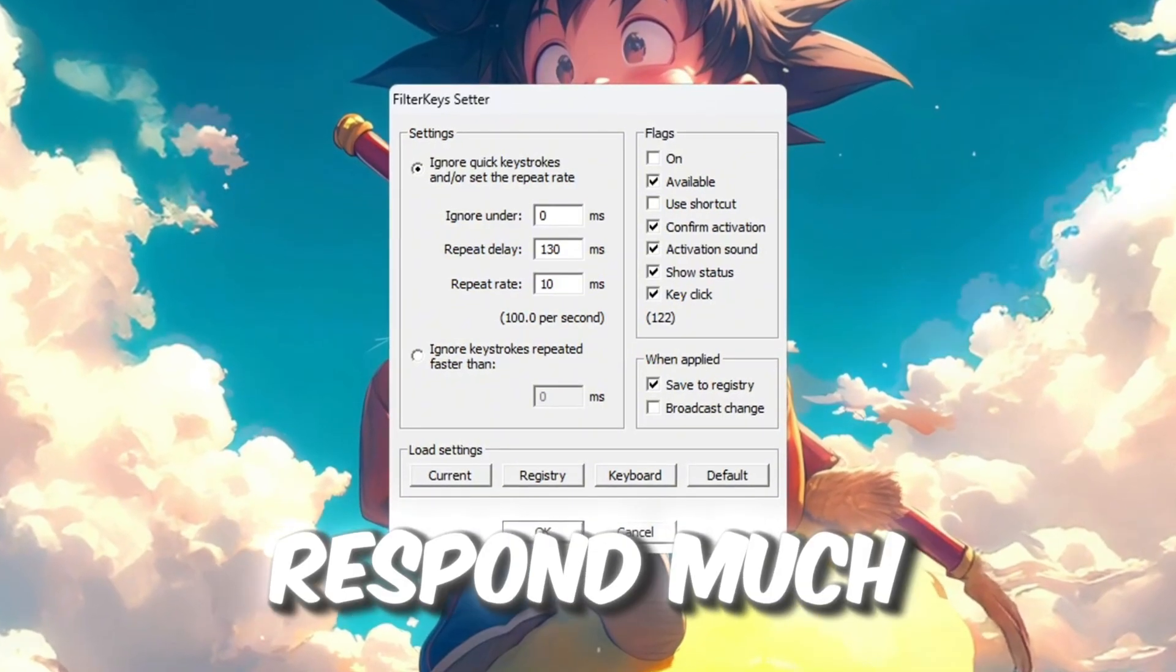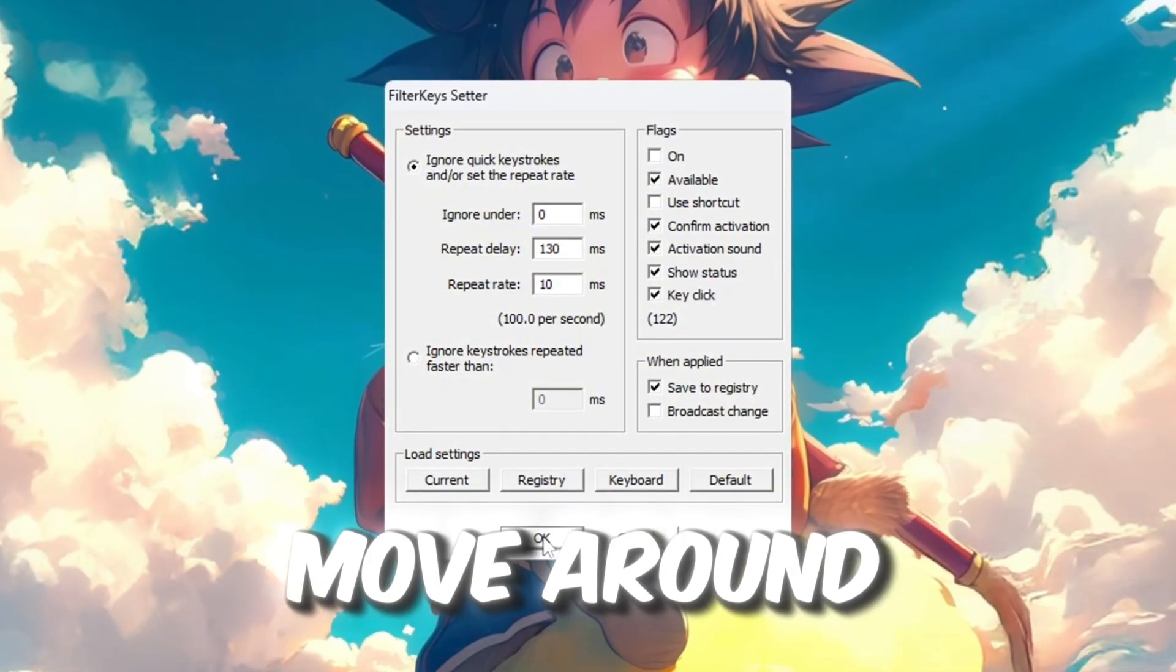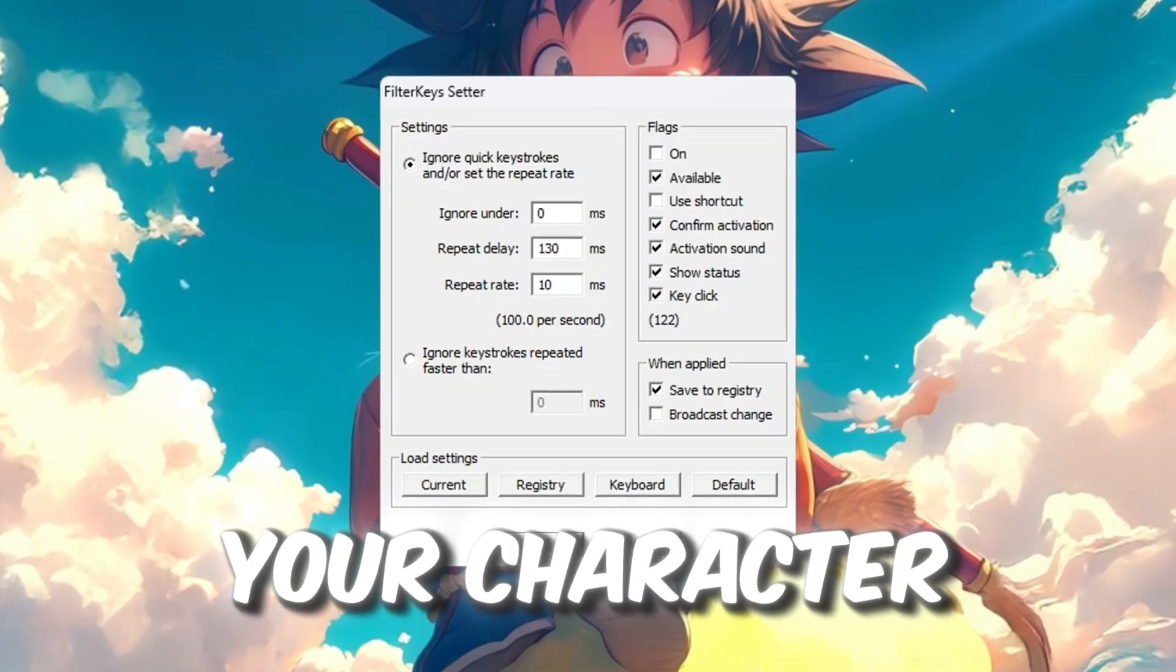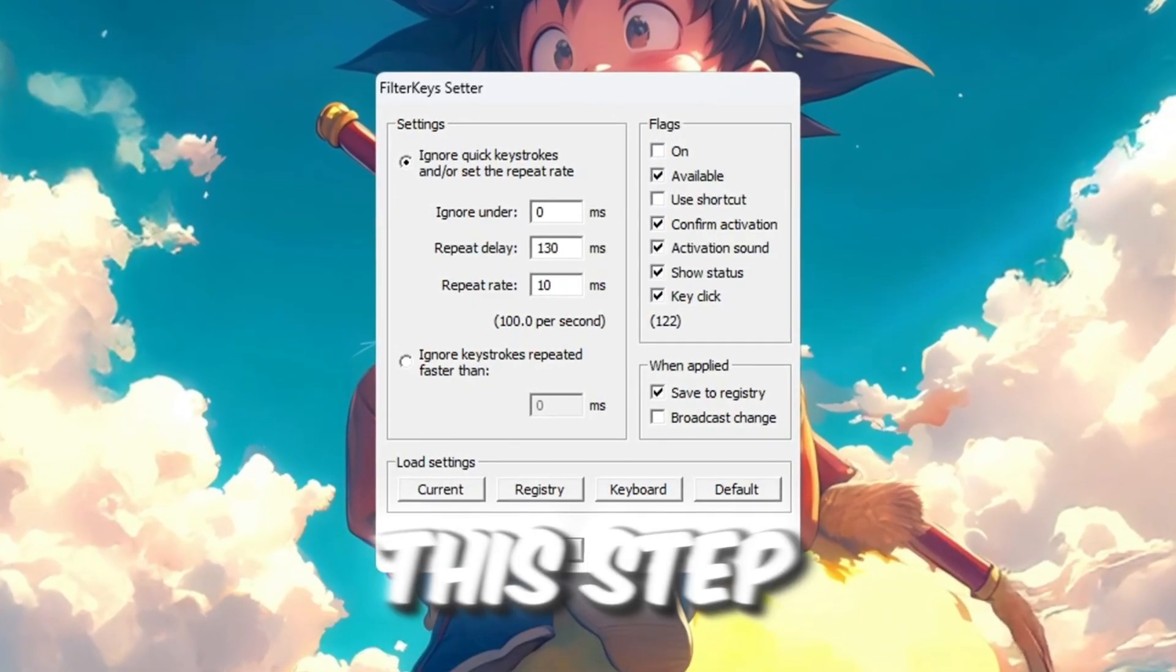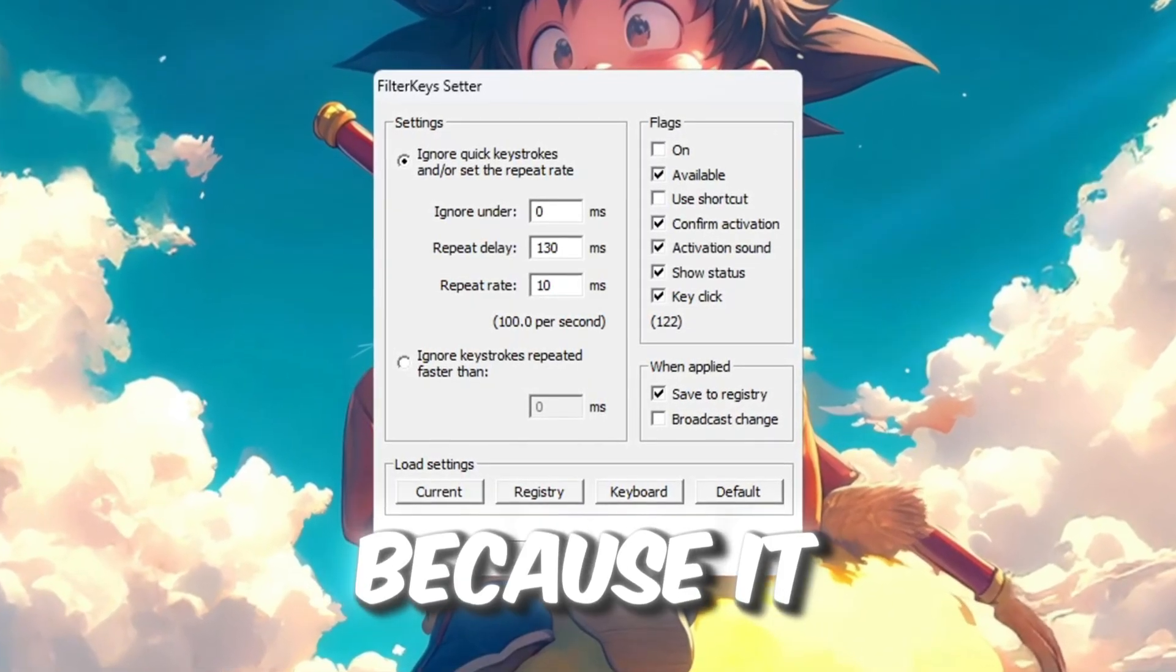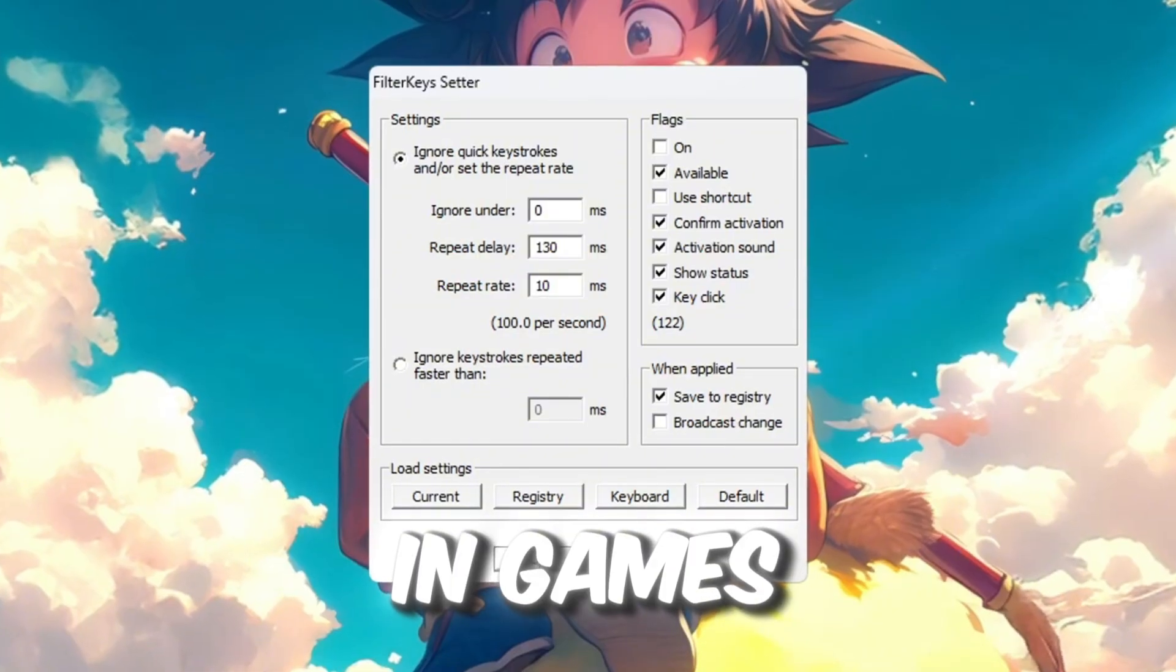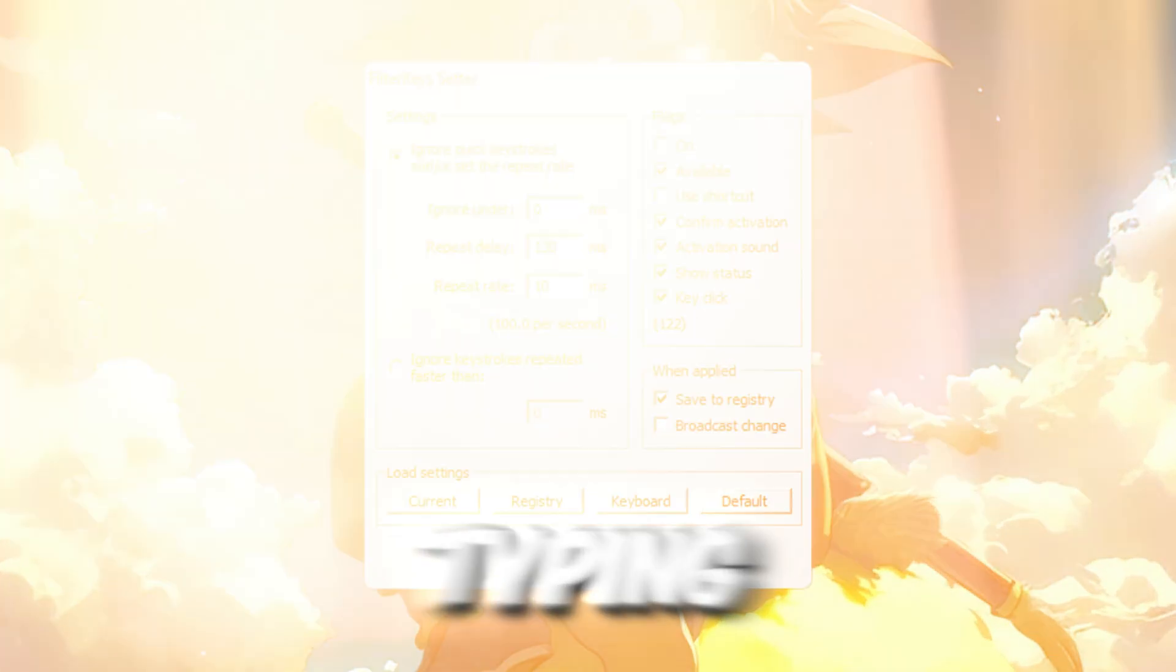Your keyboard will now respond much faster, which can help you move around, type faster, and control your character better in Roblox. This step is very helpful because it reduces input delay not only in games, but also during regular typing.